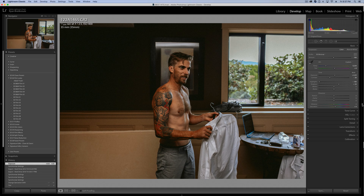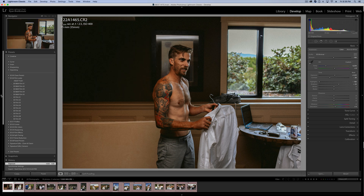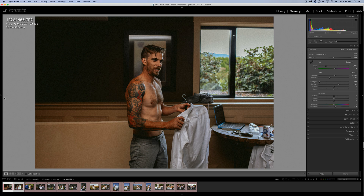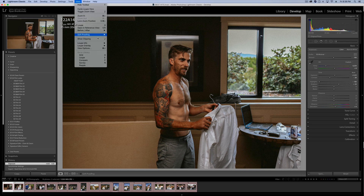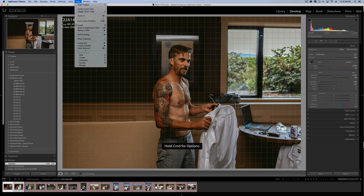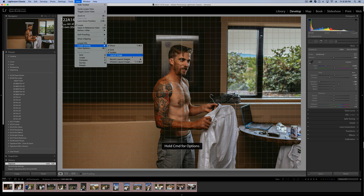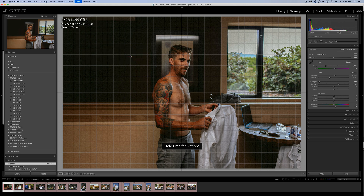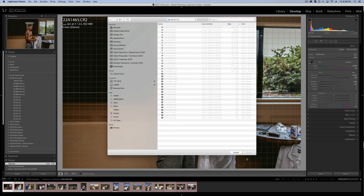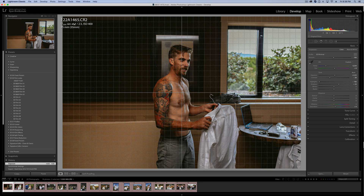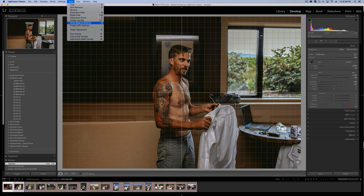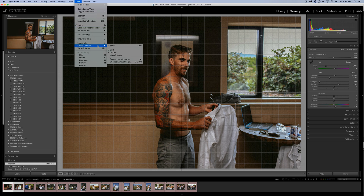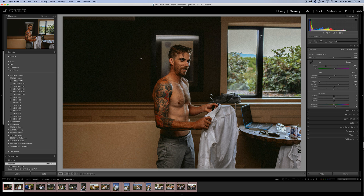We can do similar things with our toolbars in the Develop Module — show and hide them by hitting these little triangles. So if you find you're not using your presets and you've already applied them, you can just hide those to make your photo a little bit bigger and add extra real estate to your screen. We can also add an overlay to this image to help with cropping and framing. Go over to View, then Loop Overlay, and select either Grid, Guides, or Layout Image. You can show and hide it by going back to View and toggling off Show Loop Overlay.